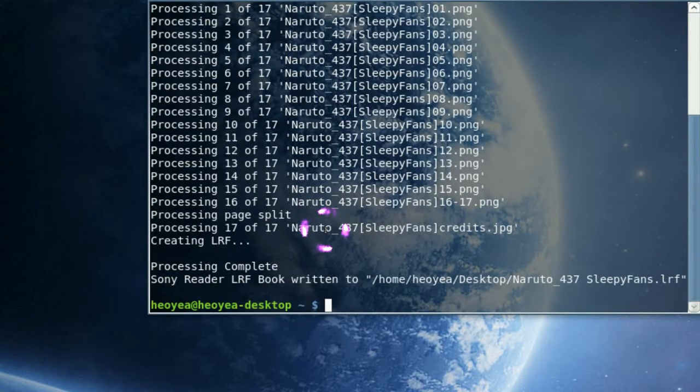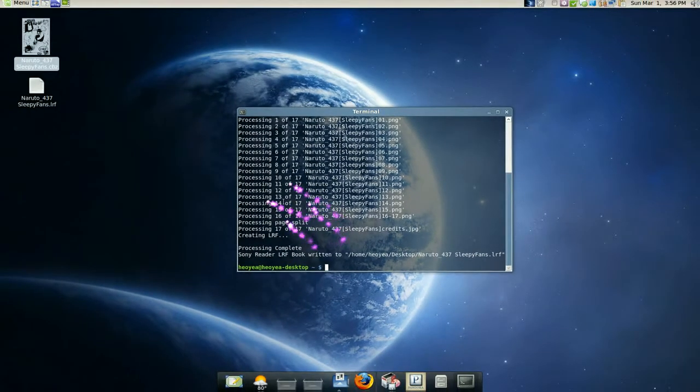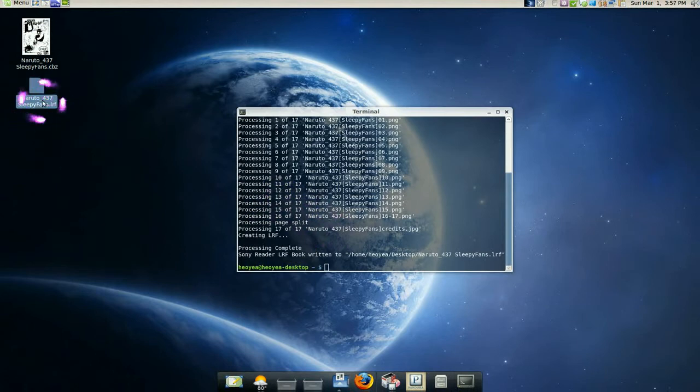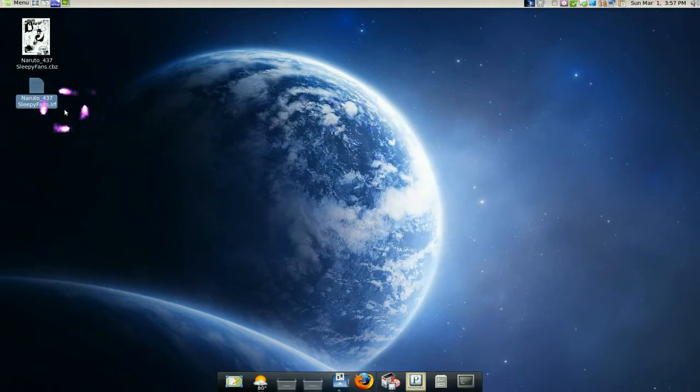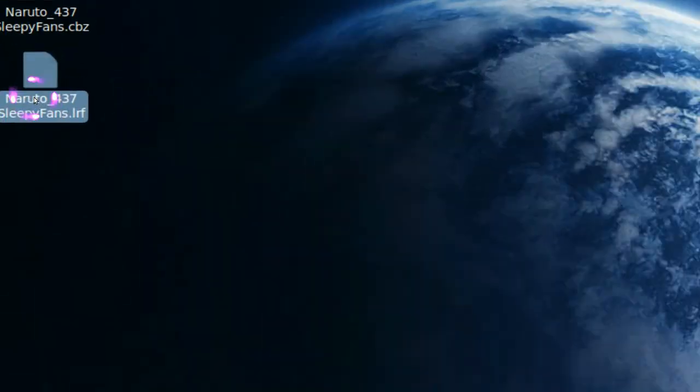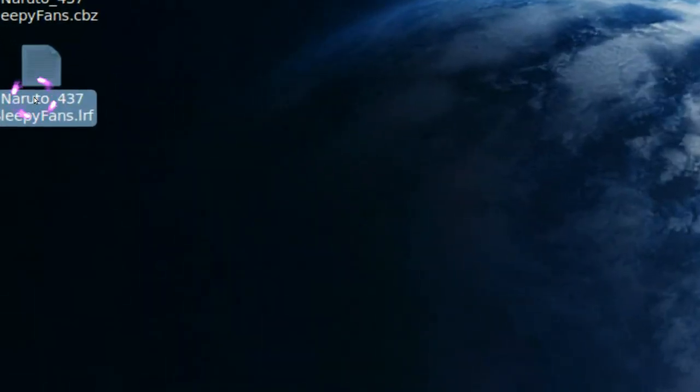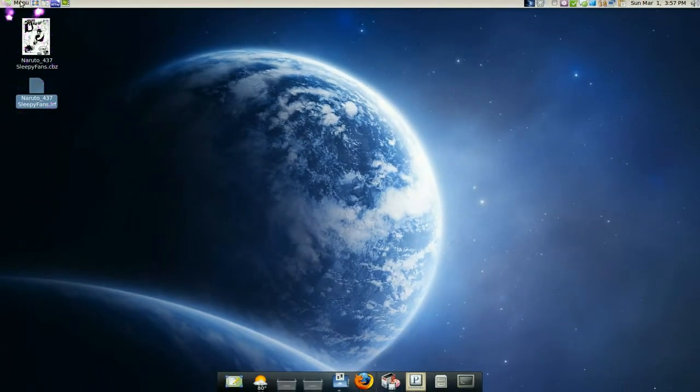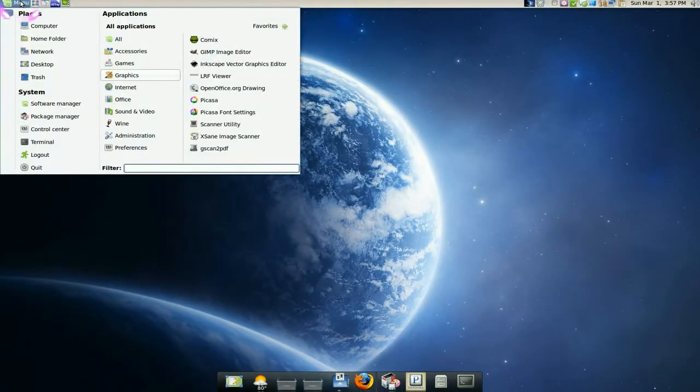And it's done. And it should be in the same directory. So it's here. Here it is, LRF. I have a viewer, so I'm going to use that to see if it converts it right.